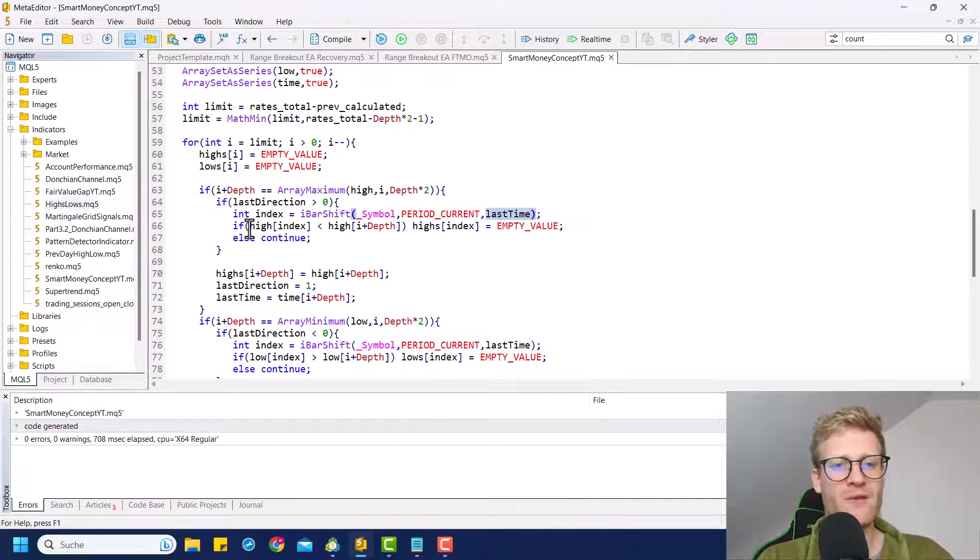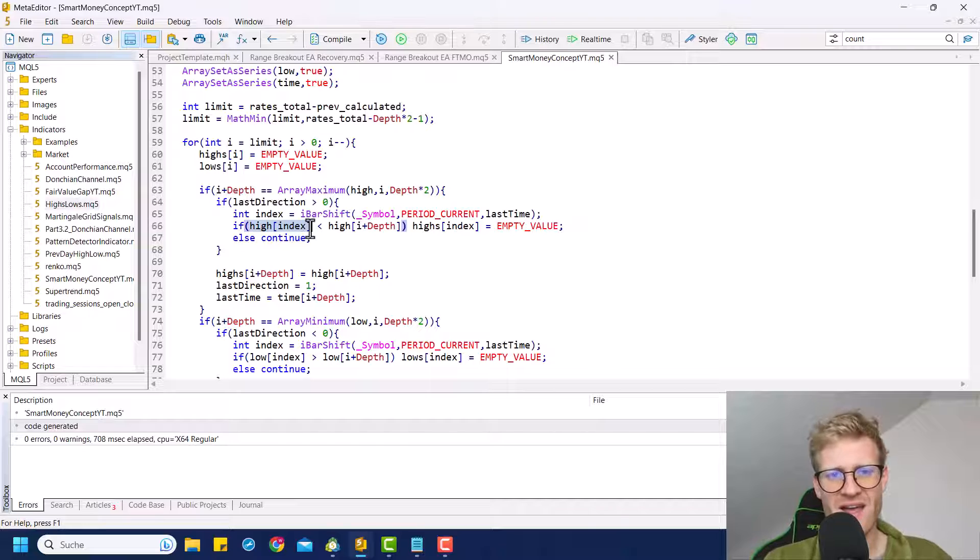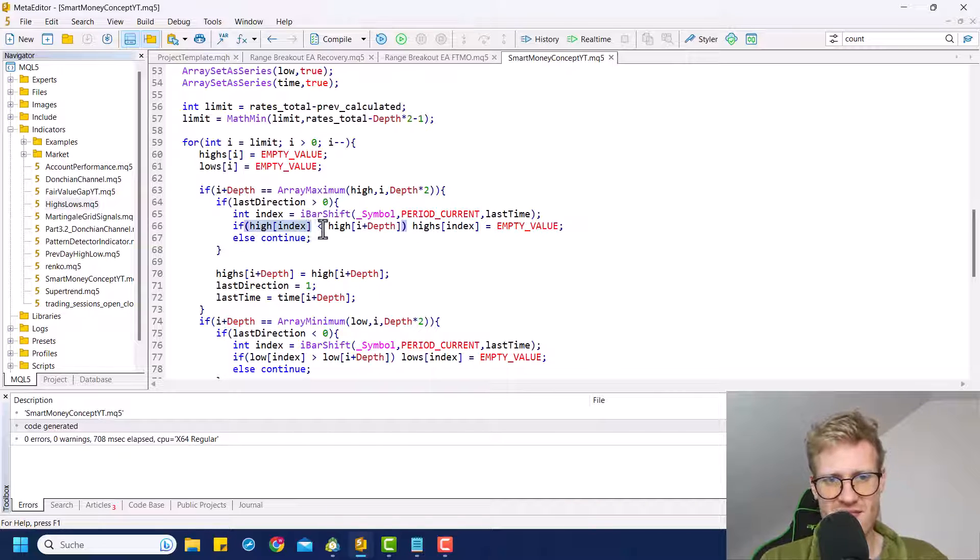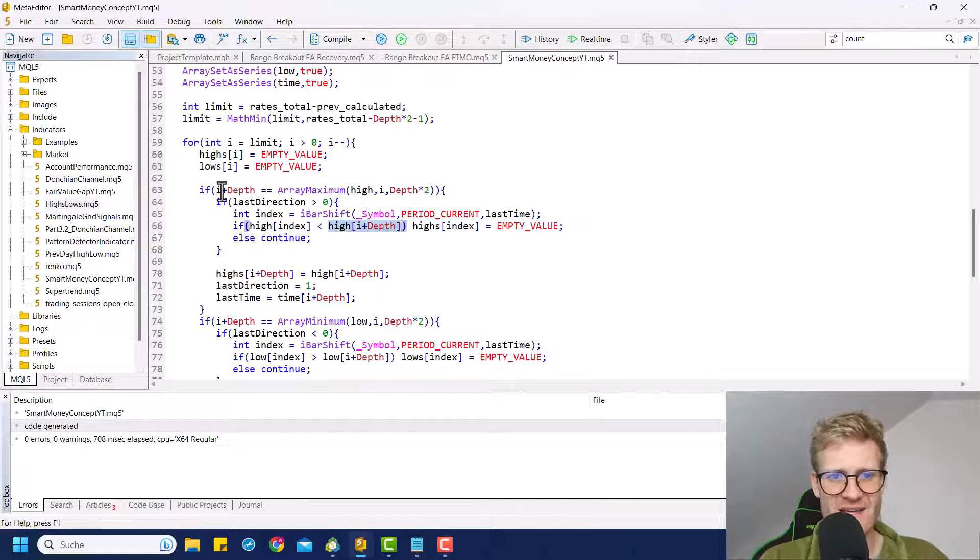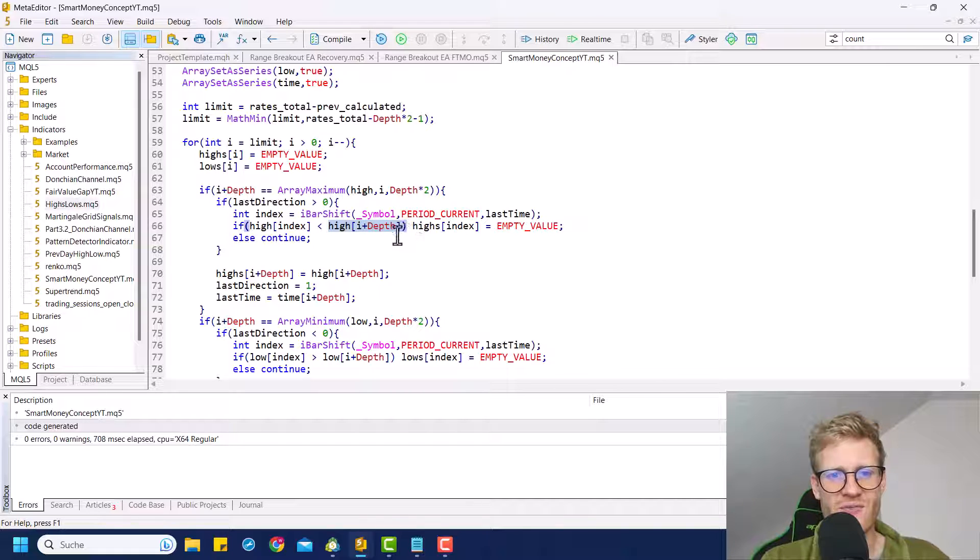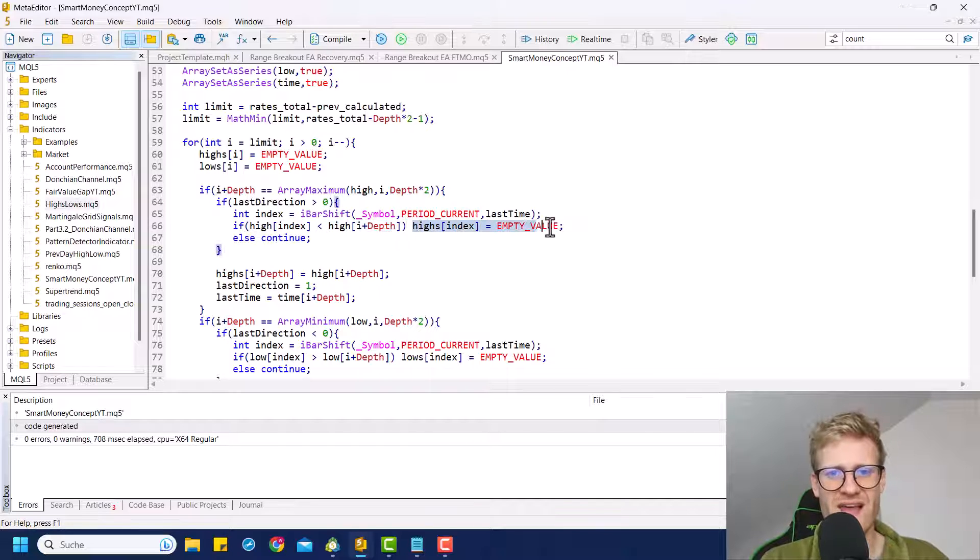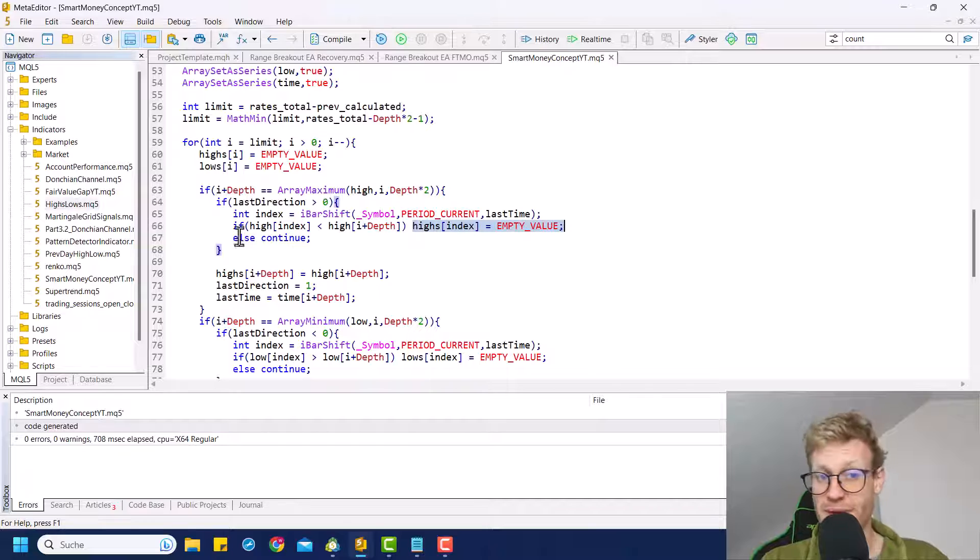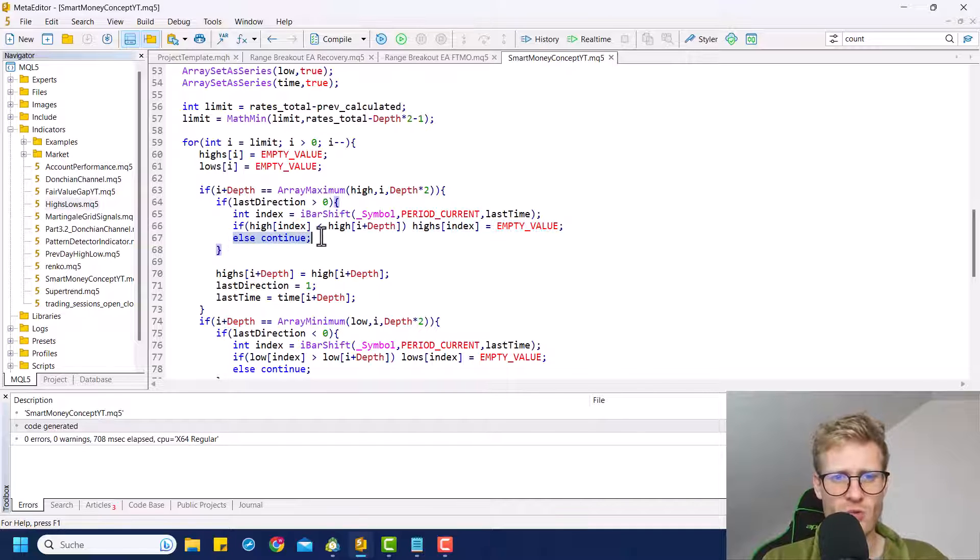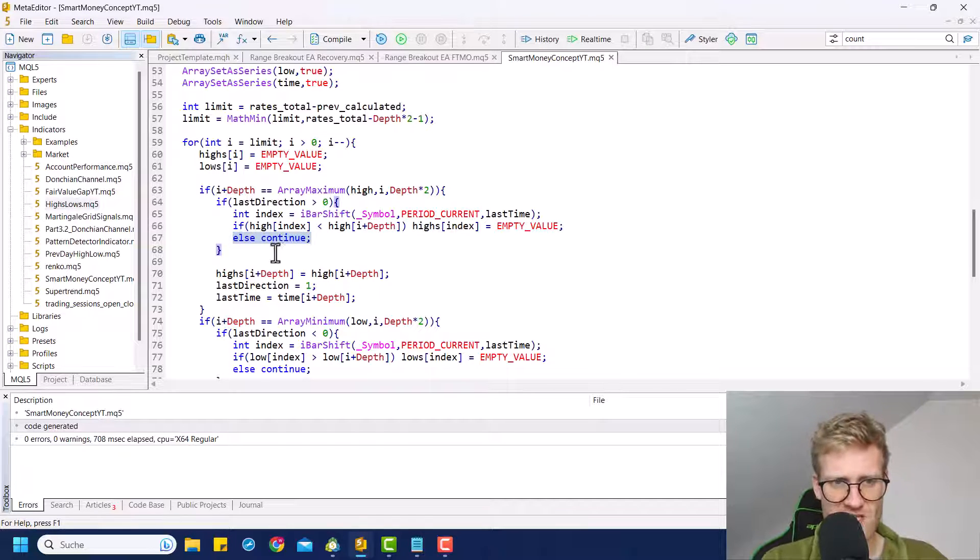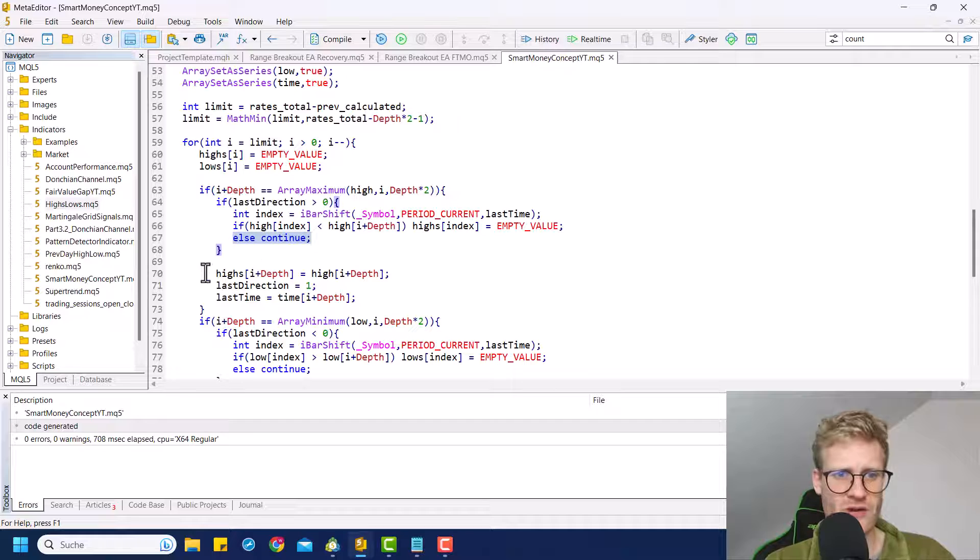And then we want to check if this high, like this is the last high that the indicator printed, if this is smaller than the high that we just identified. And if the last high is smaller than the high that we just identified, we want to delete the last high. And if it is bigger, then we do not want to print the new high. We just want to continue in the for loop.